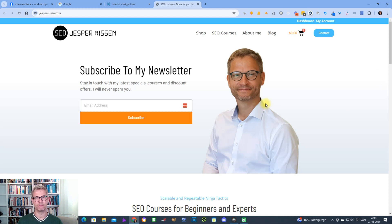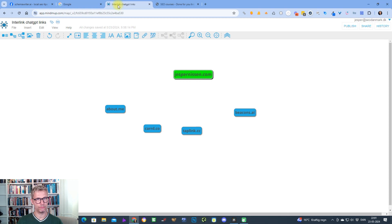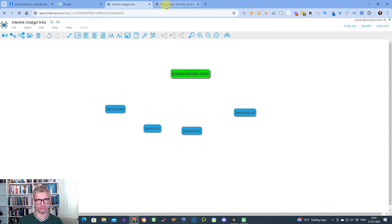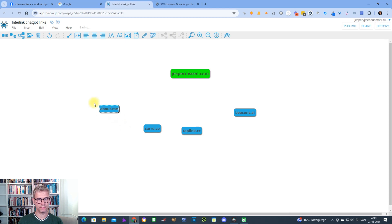There are a couple of things that I do to maximize the power and effect of these links, and that's what I'm going to show you in this video. Let me hop over to the mind map — I made this diagram for you so you can see what I'm doing. Let's suppose I'm going to build links into yespanism.com. I want to improve my rankings, so I build a lot of dofollow links into this website. I have four example links: about.me, card.co, tablink.cc, and beacons.ai.